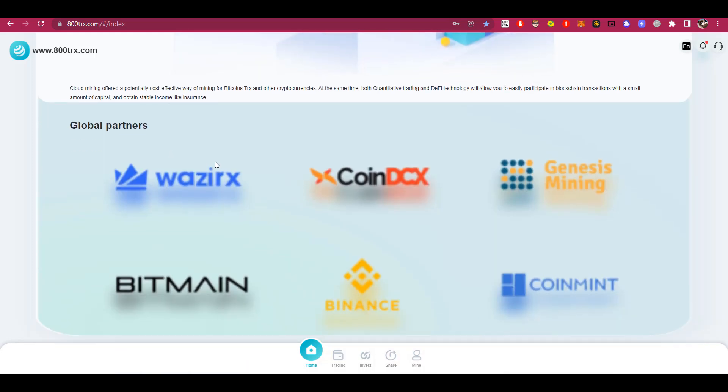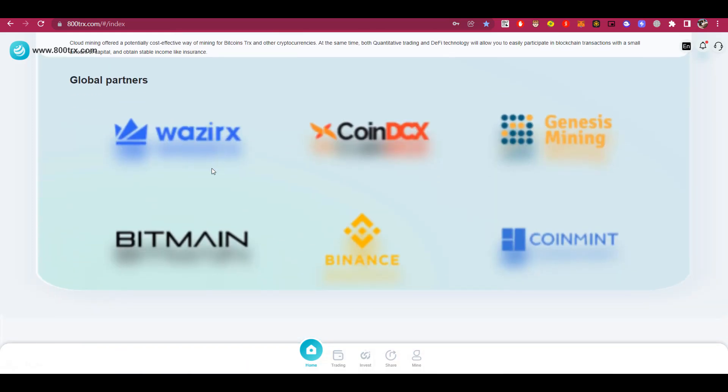Below are the global partners of the platform. All of them are very well known in the cryptocurrency world. Among them are such giants in the cryptocurrency world, as the cryptocurrency exchange Binance and the largest provider of mining equipment Bitmain. This already indicates a very big advantage of the platform, and it means that you can safely trust your funds to that platform.